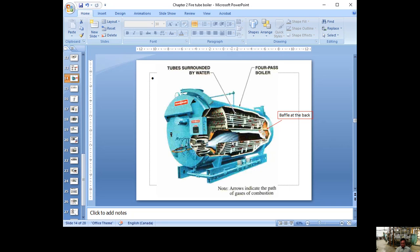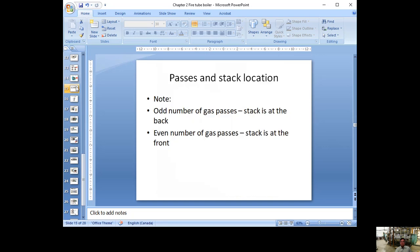Looking at a cutaway view of the keeper boiler: the fire comes in, there's a baffle so it can't go straight up, it comes back, then goes forward and down through the lower tubes. The furnace itself is a big tube — probably 0.8 meters or 0.6 meters diameter — with water surrounding it. If the stack is at the back, it's an odd number of passes; if the stack is at the front, it's an even number of passes.